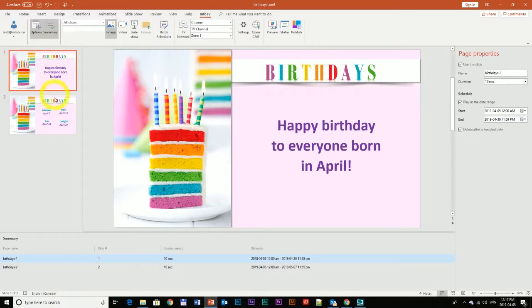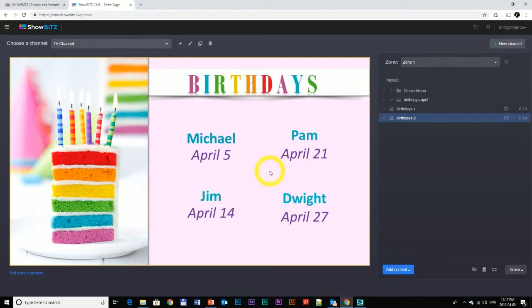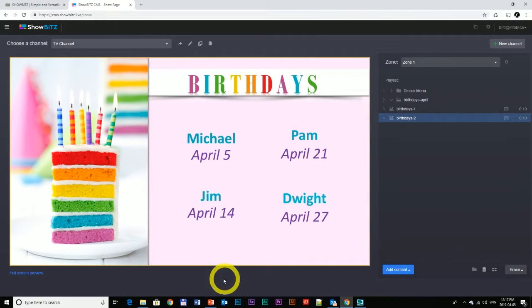As you can see here, I've created my content — I've created two birthday slides — and I've already uploaded it to the CMS. But I noticed that this date was wrong, so I want to go and change it in PowerPoint and update it by overwriting.